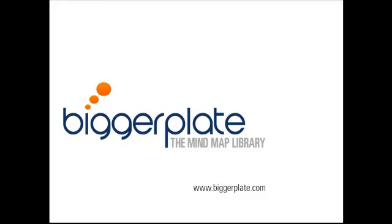Welcome to this 2-minute tutorial from biggerplate.com. In this tutorial, we're going to show you how to get started creating your first mind map using MindGenius. So let's begin.